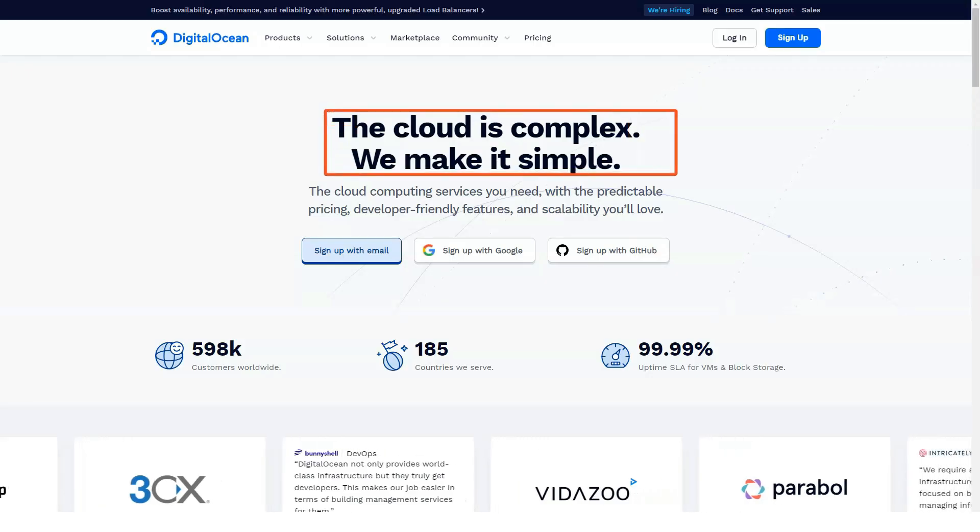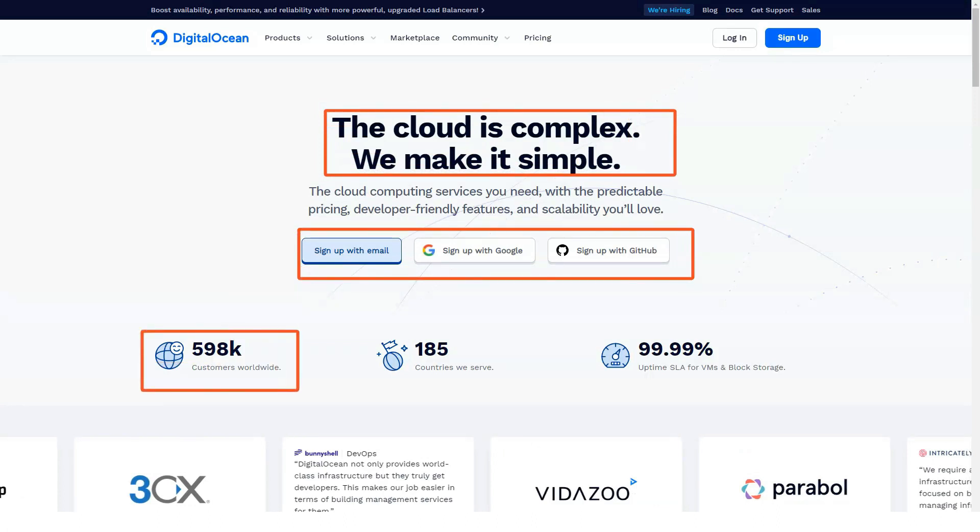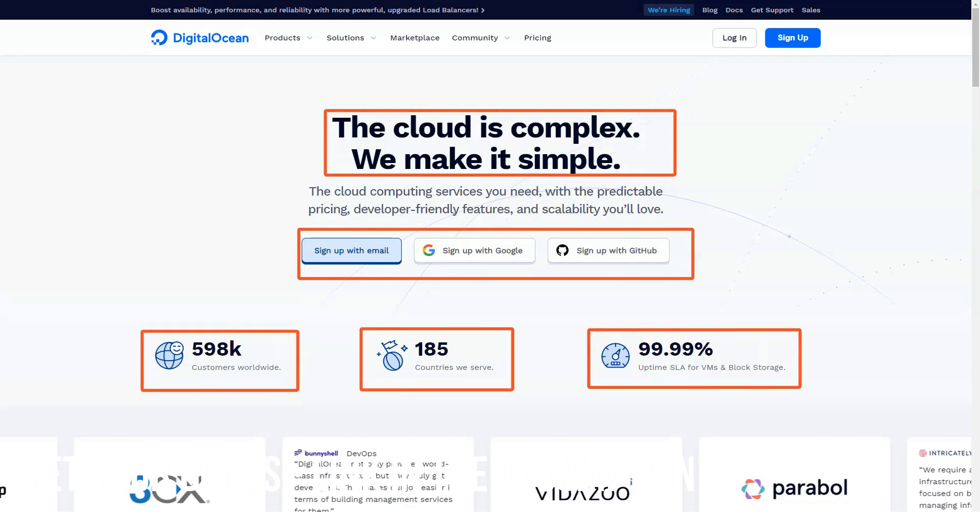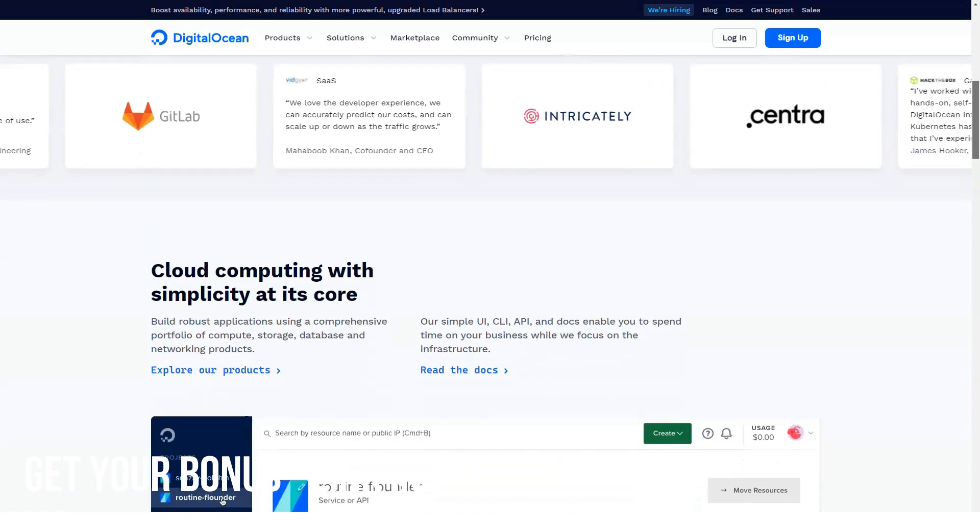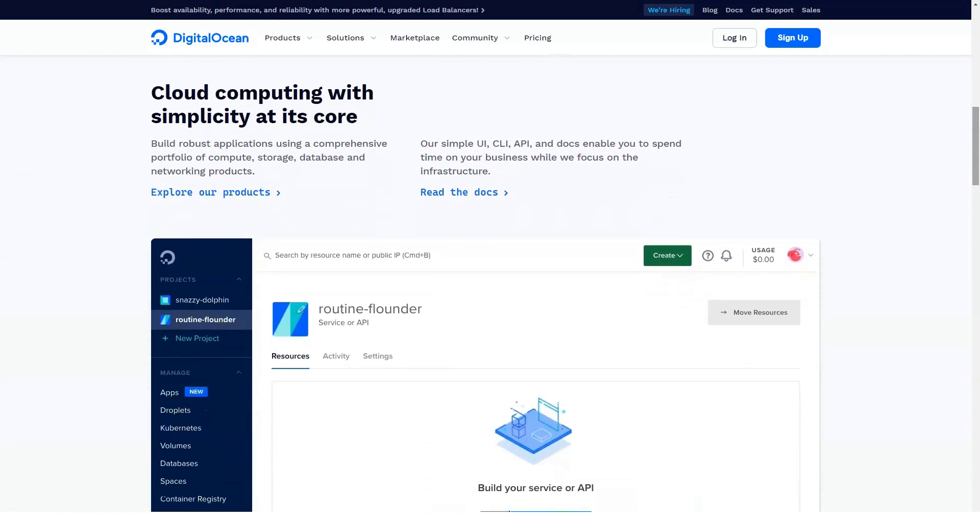Hello, today in our review I will tell you about one of the best website builders. First time on our review? Subscribe and you can learn a lot about web hosting and other sections. Also comment on our videos, it helps us and inspires us.